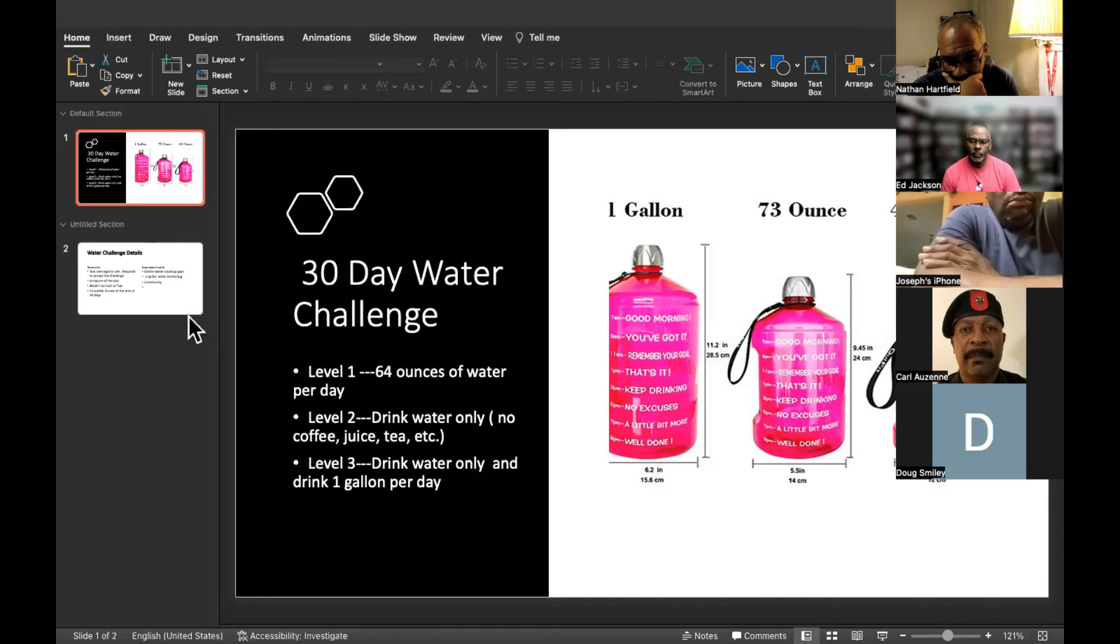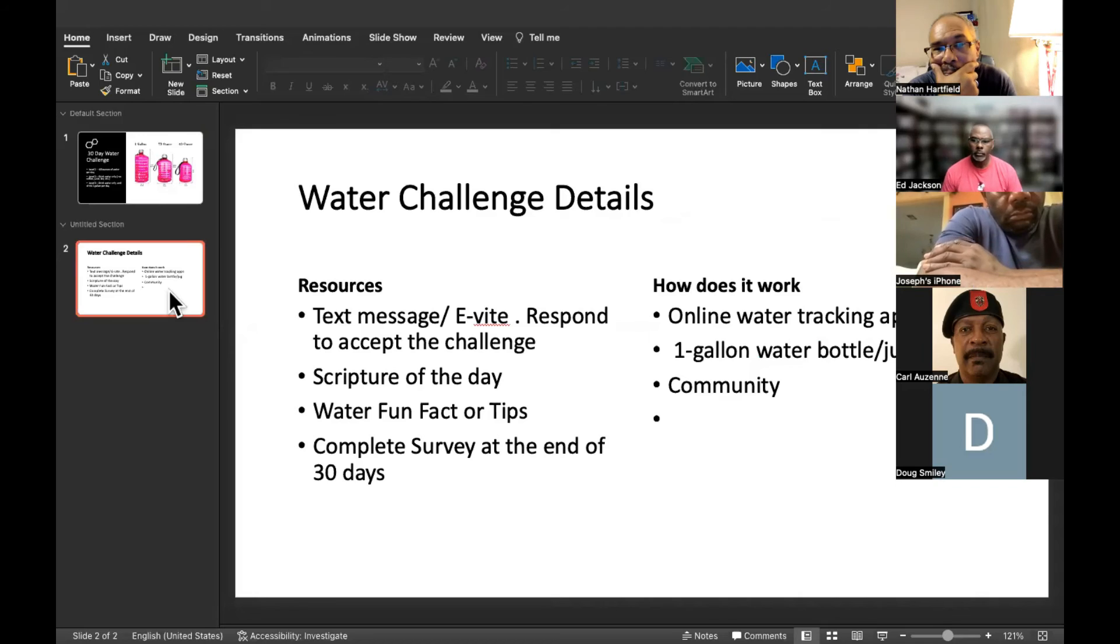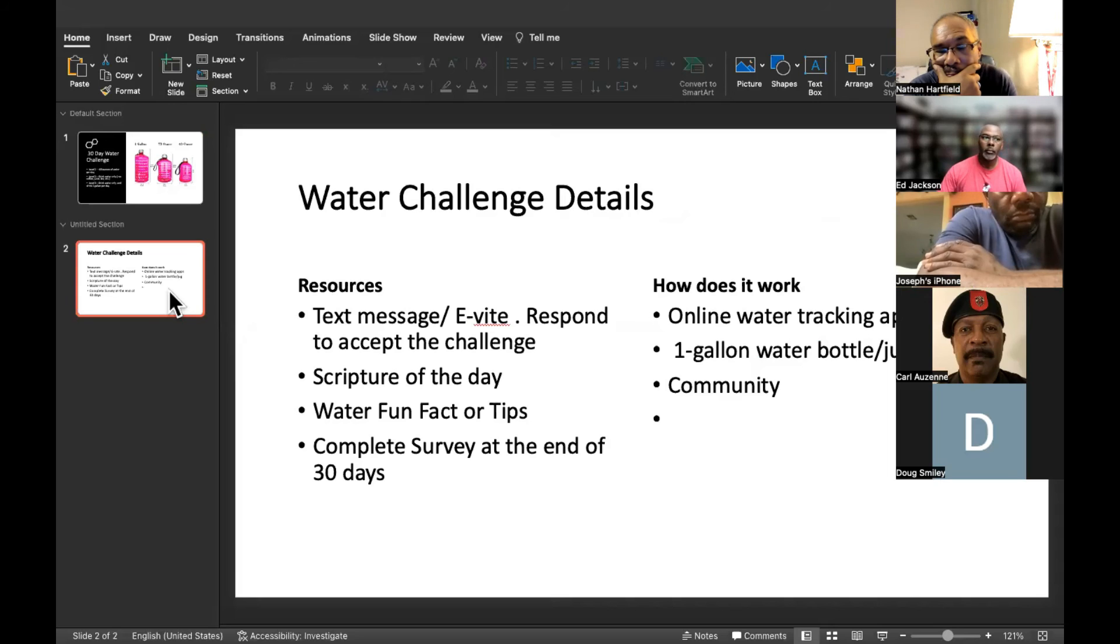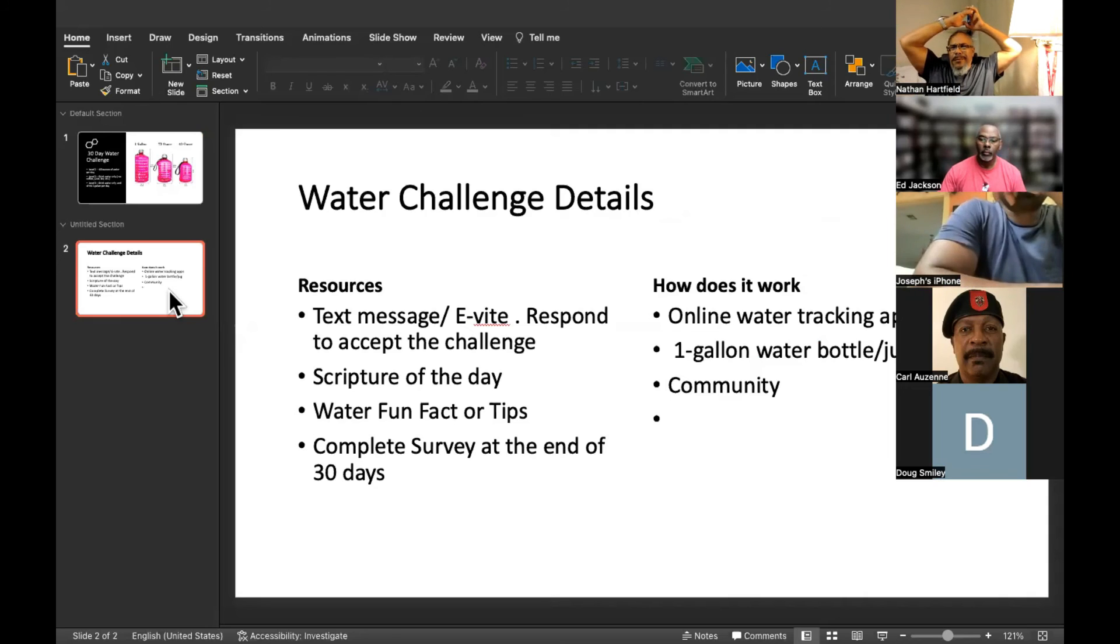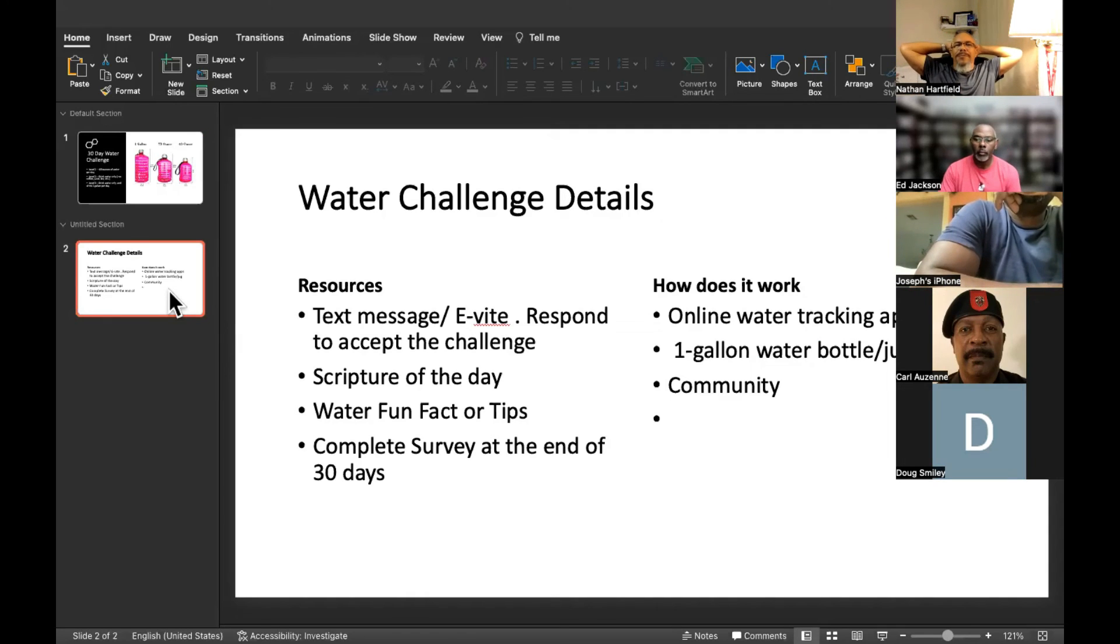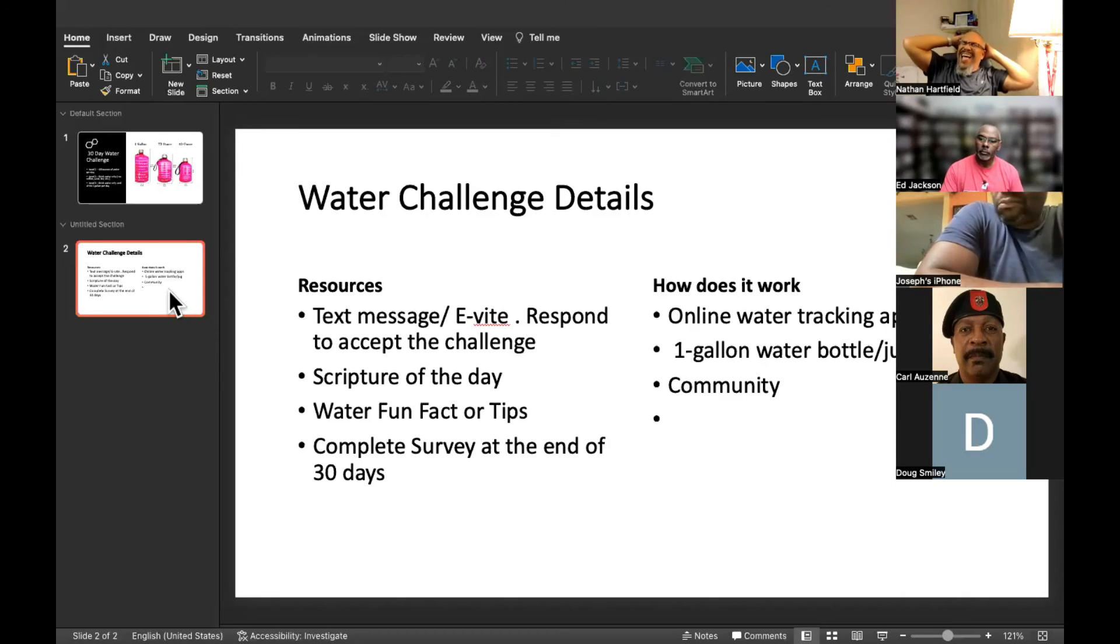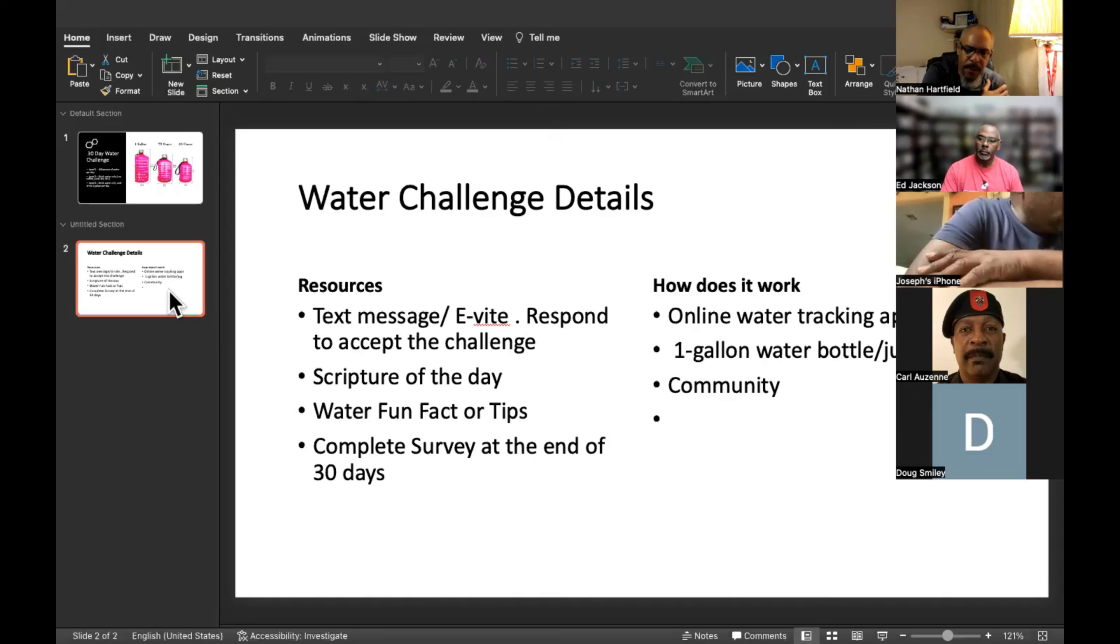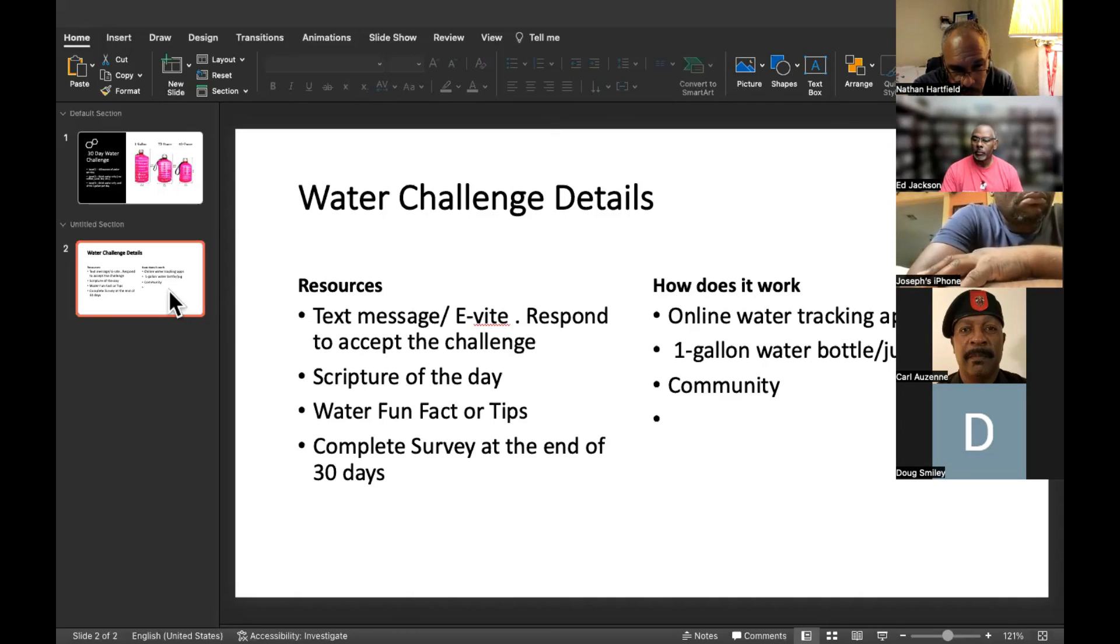On the 11th, which is next Monday, Hartsfield and the folks that give leadership to the men's ministry will email you an e-blast. You'll be able to say whether you're taking the 64, water only, or the gallon. From that point on, daily you'll receive a fun tip or fact about water, and you'll also receive a devotional scripture for the day.